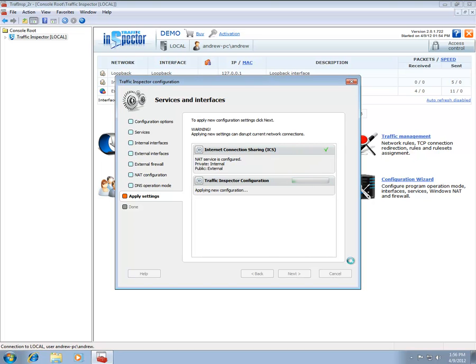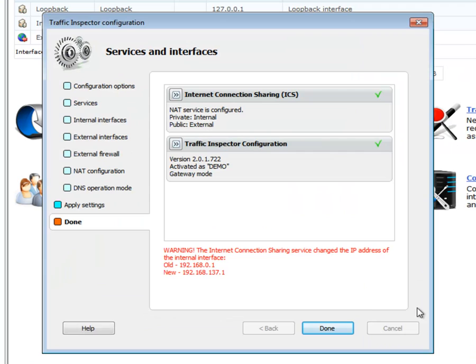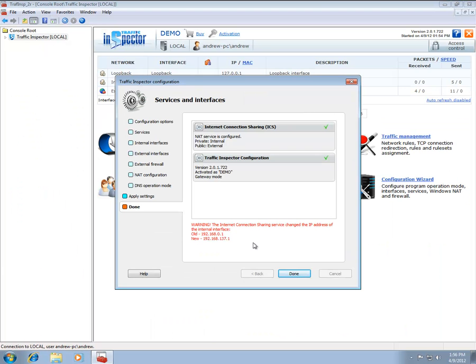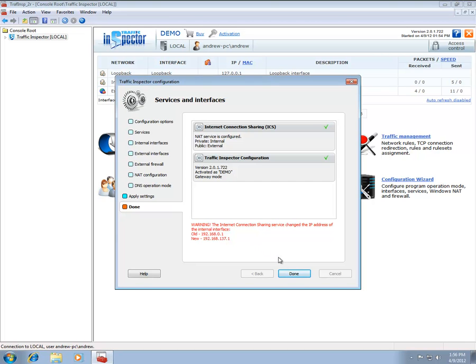In case Internet Connection Share is enabled, your internal network interface will be automatically set to use IP address 192.168.137.1. The warning below informs that the IP address of the internal network interface has been automatically changed. If required, you can always change the IP address of the internal network interface of the server. However, please note that changing the address will prevent the Internet Connection Share and DHCP server from operating.